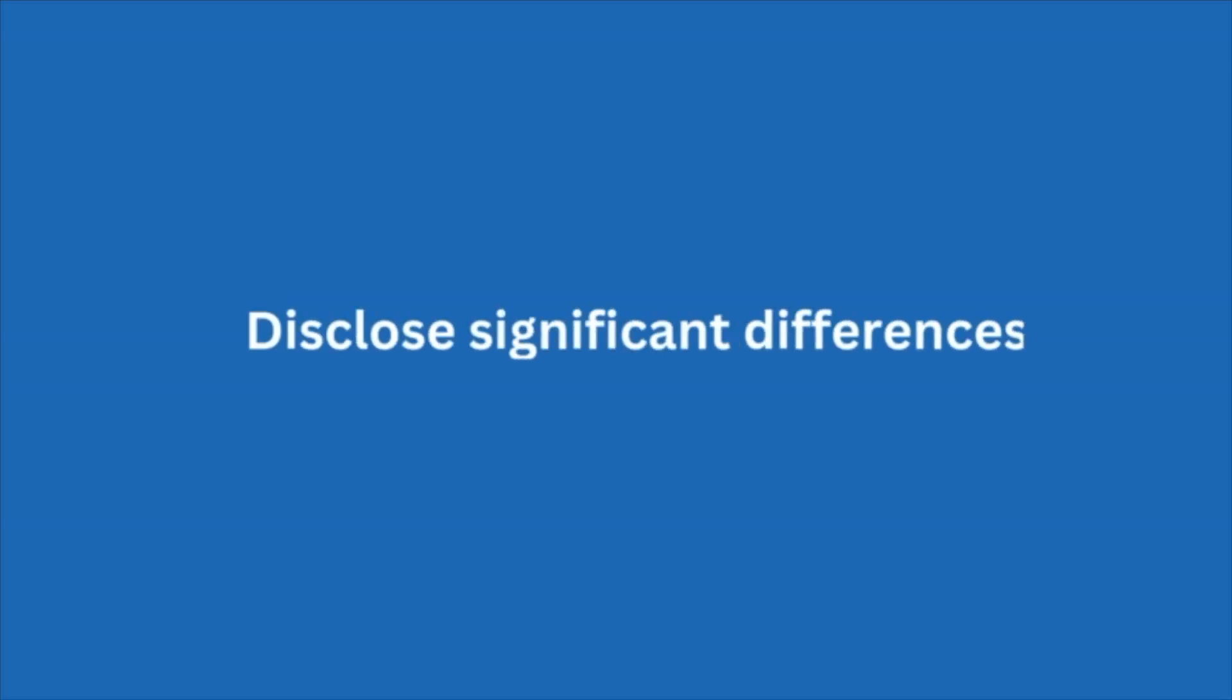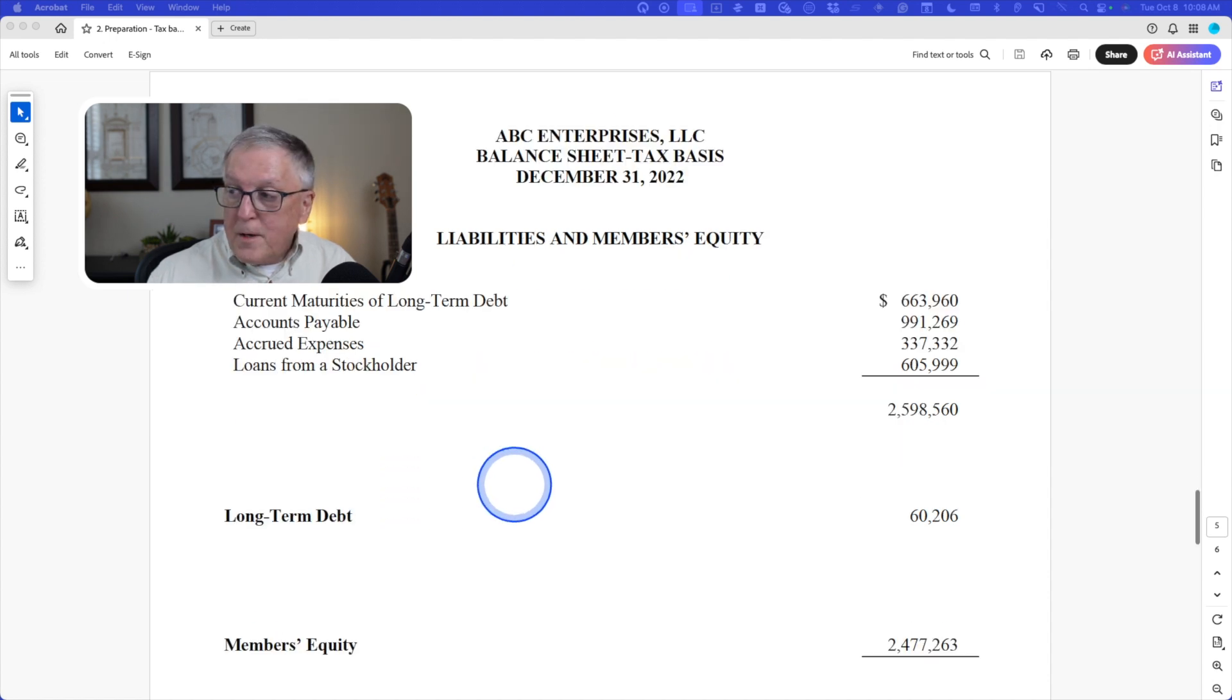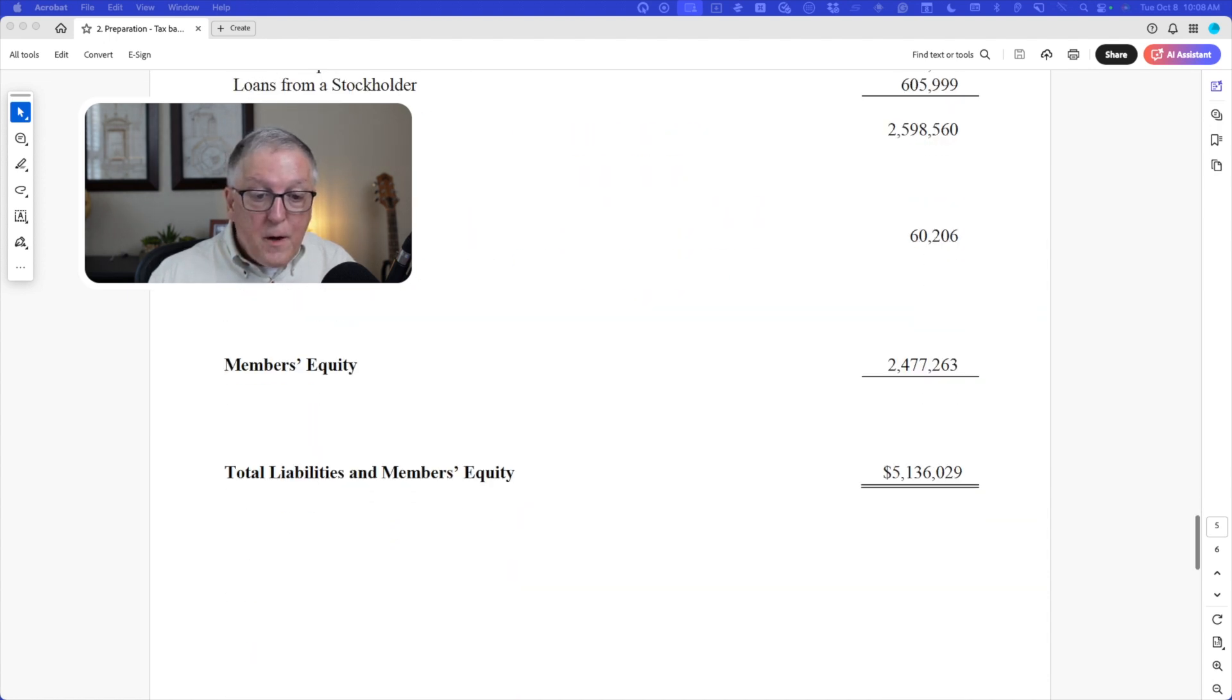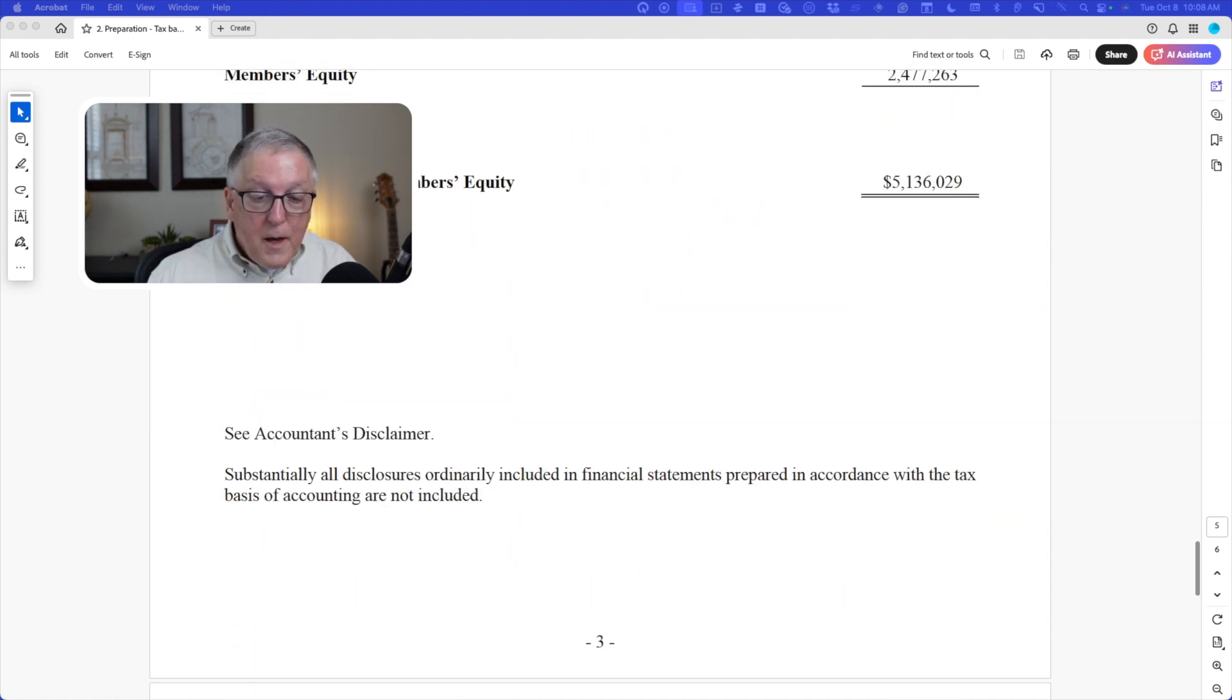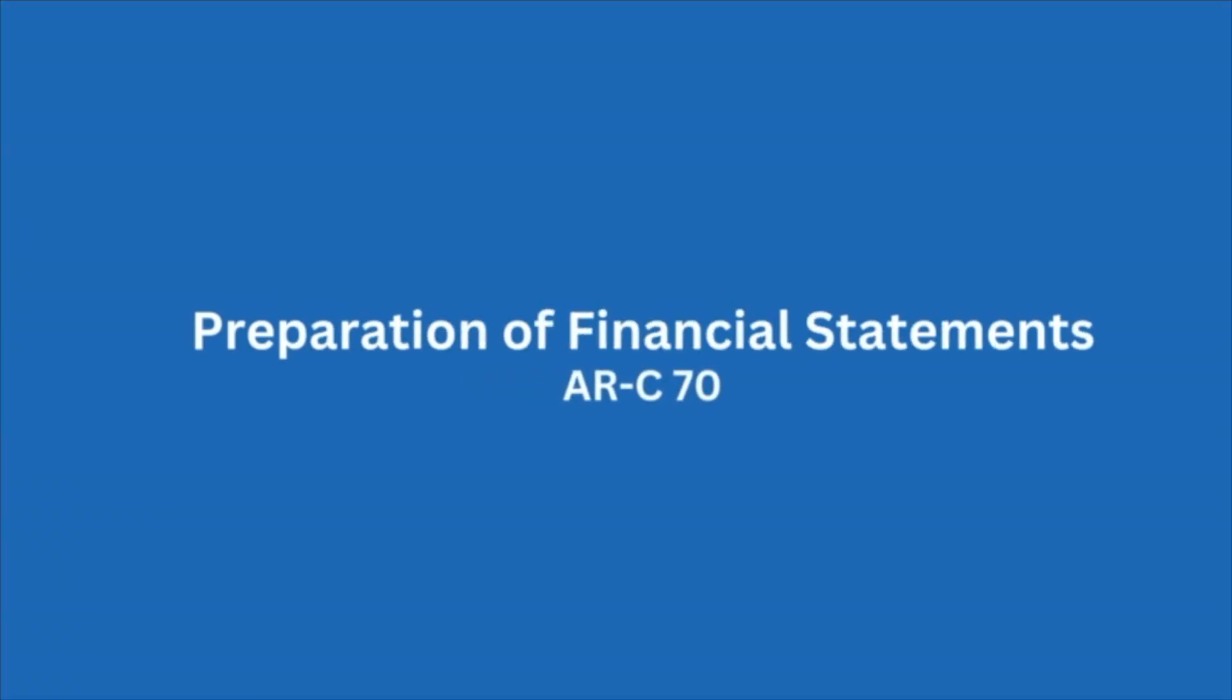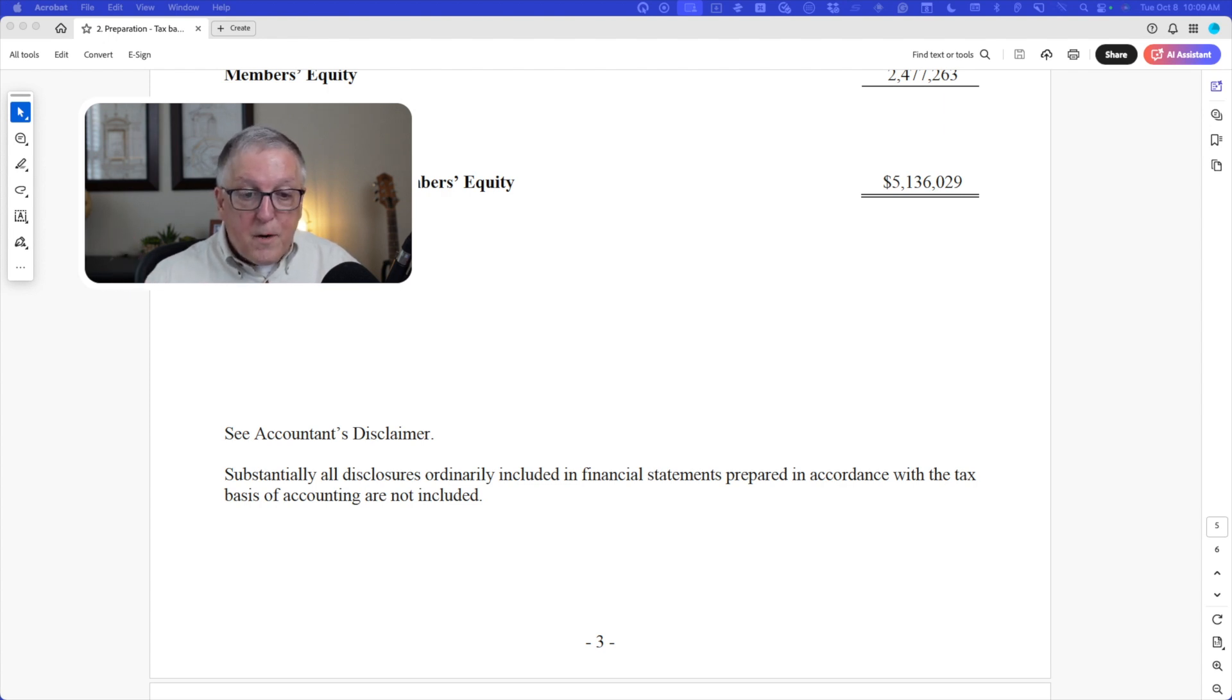If you have disclosures in the tax basis financial statements, you would need to disclose those significant differences between GAAP and the tax basis. So here's the balance sheet. I'm not really going to make any comments here. I just want you to see what it looks like. And notice in this example, I'm using preparation standards. So that's why I've got the language down here. This is in accordance with AR-C 70. You can see my video about preparation standards as you click above.